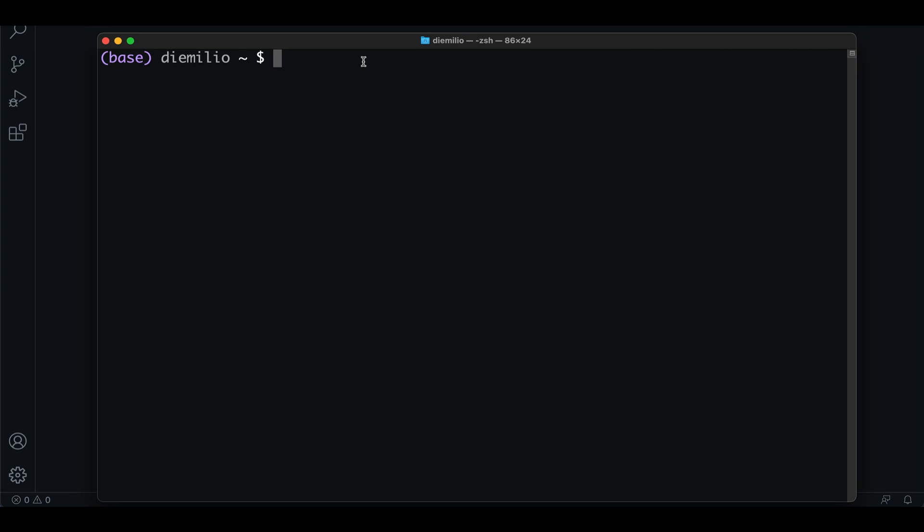Lately, I've been doing a little bit more of code development. One thing I've come to realize is that when I'm working on the terminal, there's a few things I like to see displayed at all times.